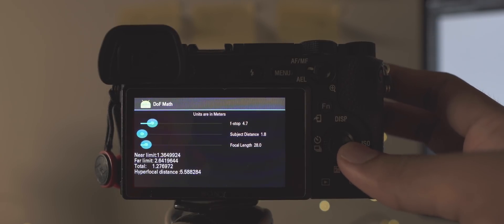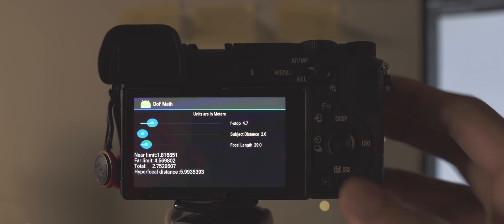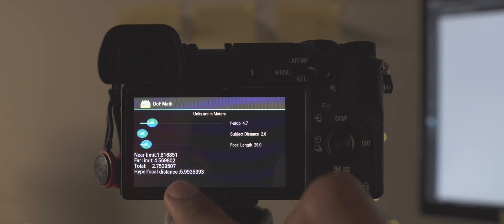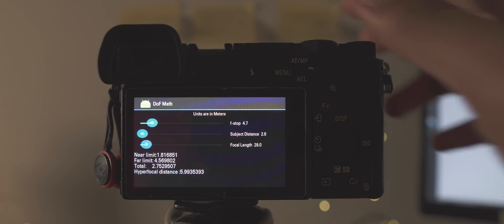So you just dial in the relevant focal length and aperture values and the app calculates the hyperfocal distance for you. Now there are many hyperfocal distance apps on your phone and also charts that are available for free online, and those are probably way more convenient, but for the times that you forget to carry those, this app can really come clutch.